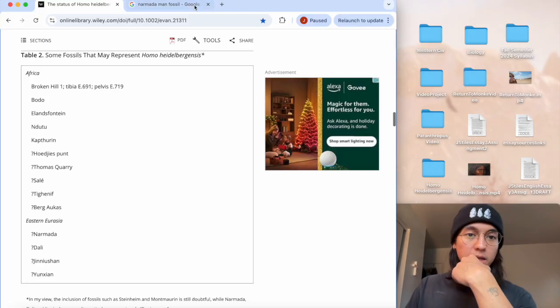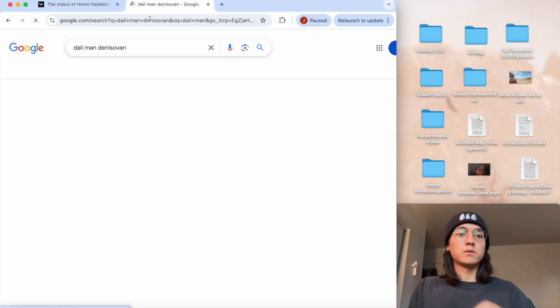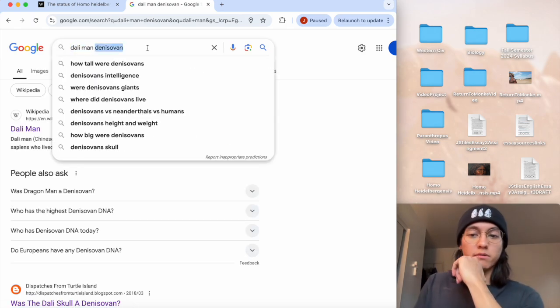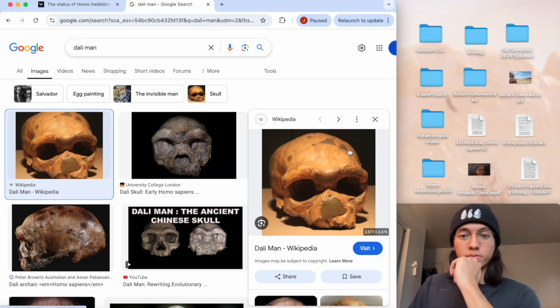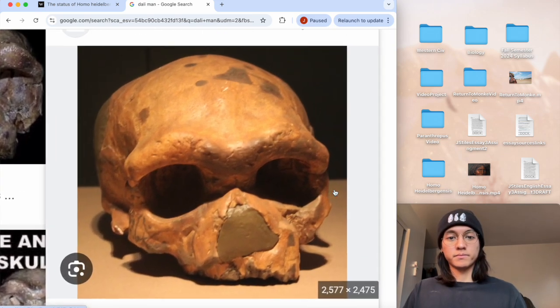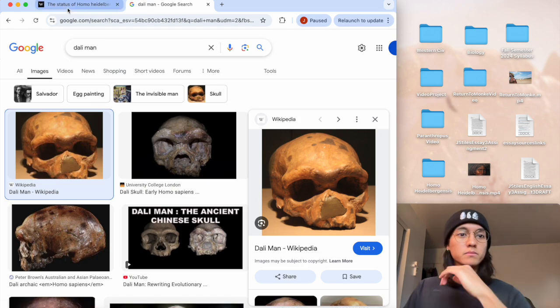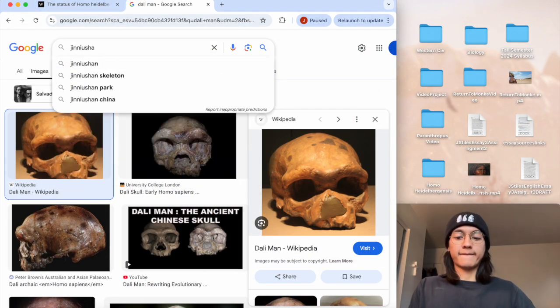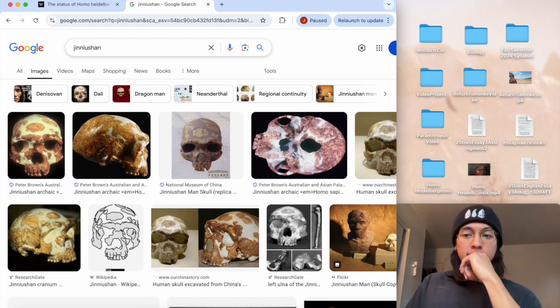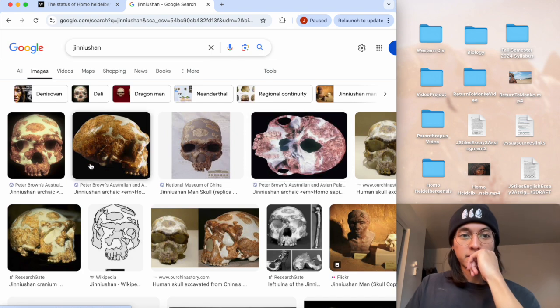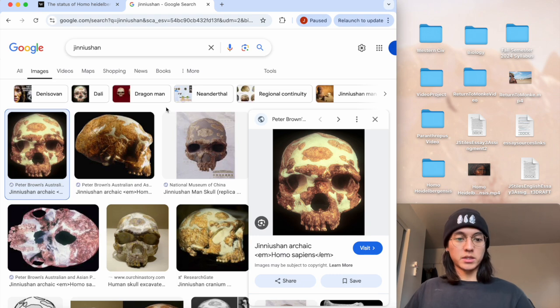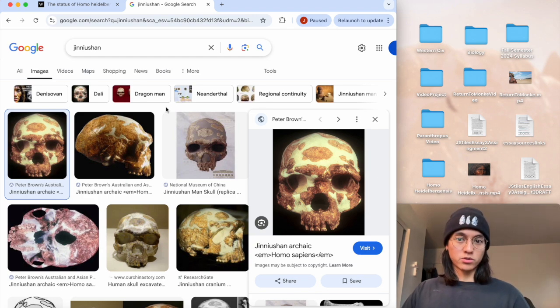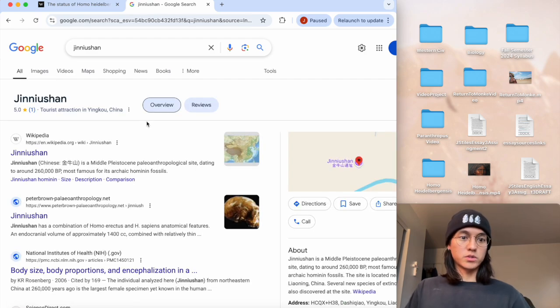Here's Dali man. Oh, so there's a theory on him being a Denisovan. Dali man. Oh, that's a lovely skull cranium. So what I know about this one, they're saying he was an archaic Homo sapien, so it could have been like a transitional Homo erectus kind of thing, type situation.